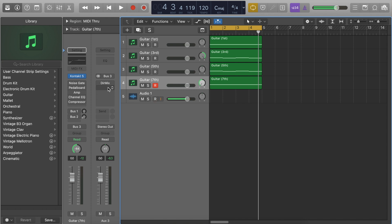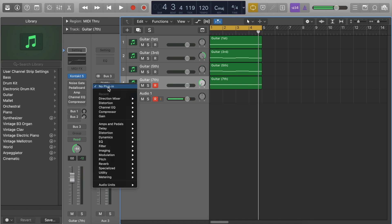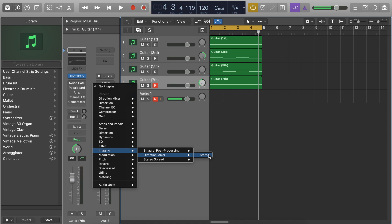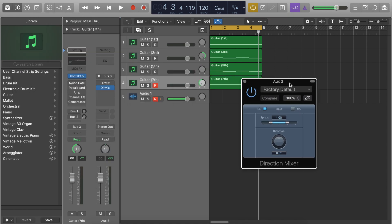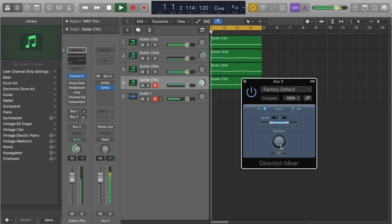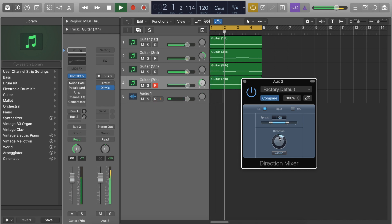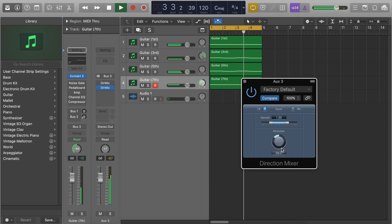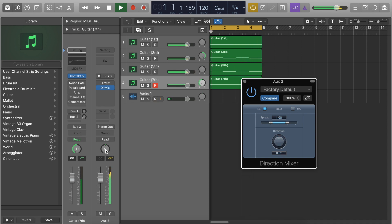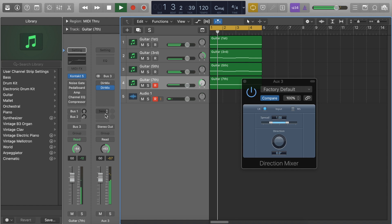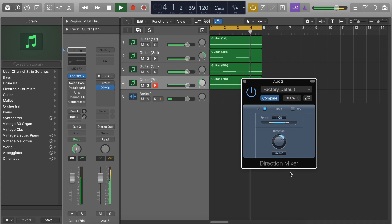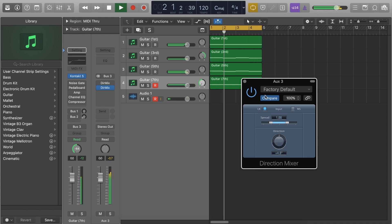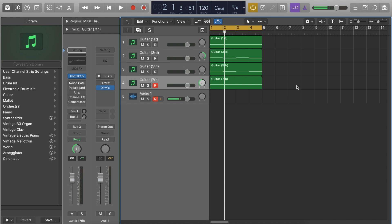So the way to actually properly pan without losing anything at all is to come to your channel strip and go down to imaging and select the direction mixer plugin. So if we open this up and use this direction knob here we can pan it properly and you can hear that all the original notes are present.